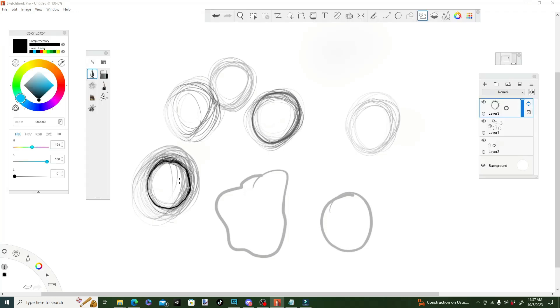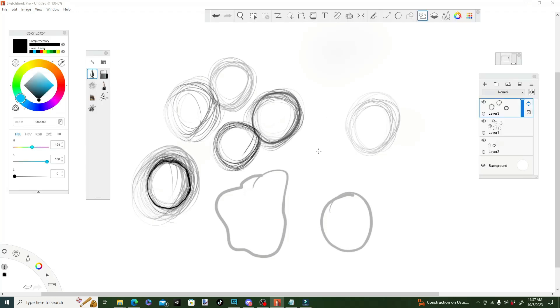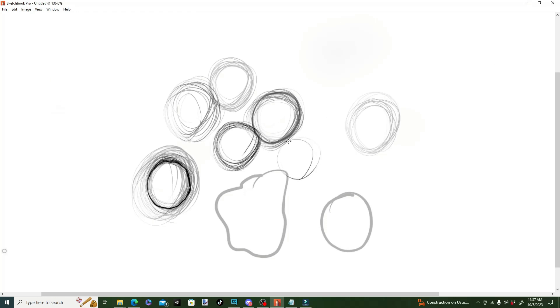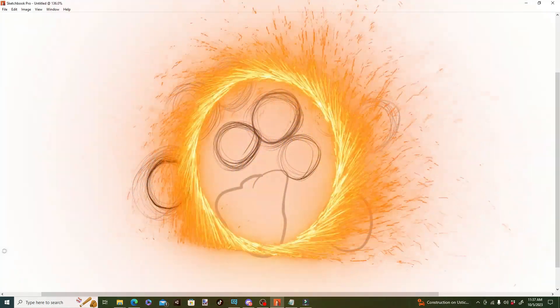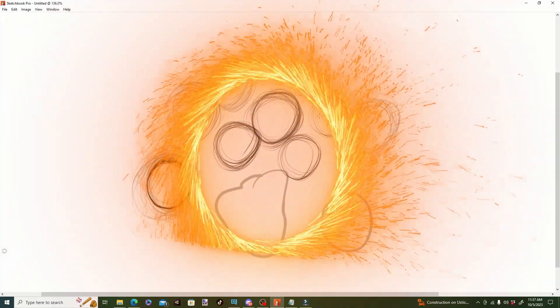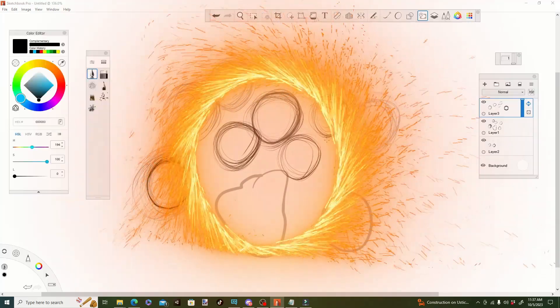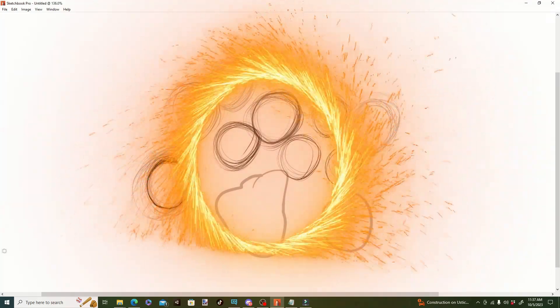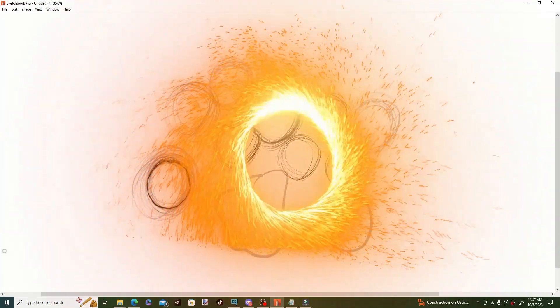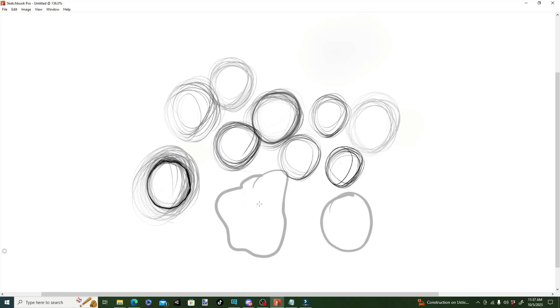So, lesson one: practice making circles. It's as basic as that. If you can't do the most basic stuff first then it is not going to help later on. So, that is the lesson one of how I taught myself how to draw.